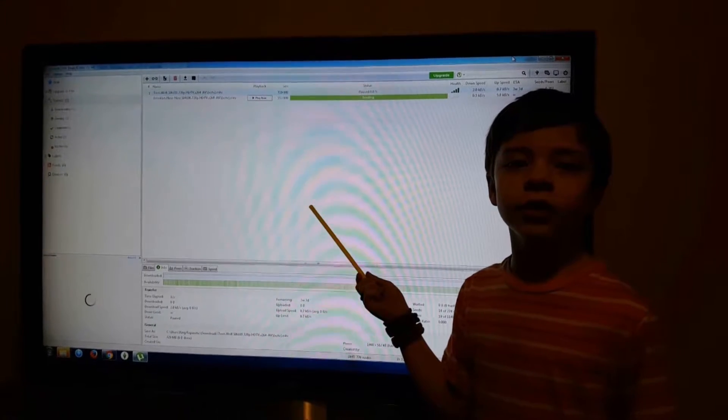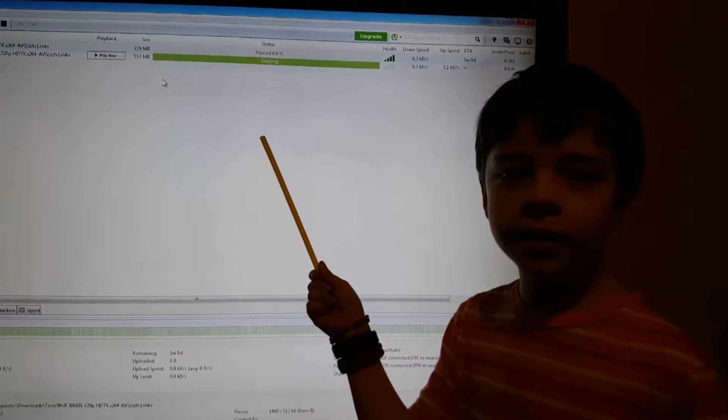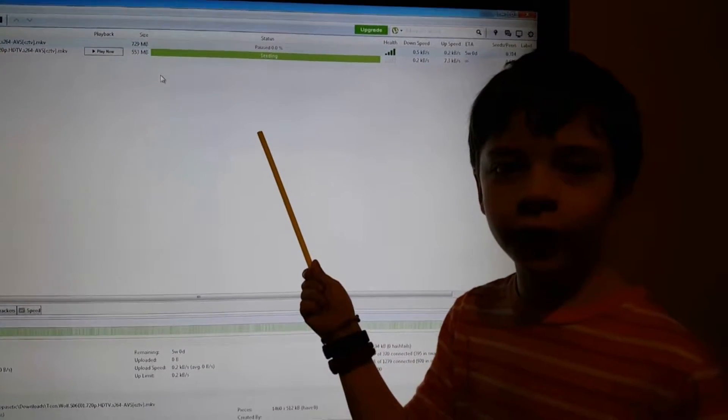It's your program uTorrent. This full green bar means that your file has finished downloading.